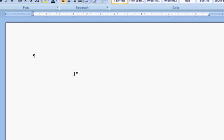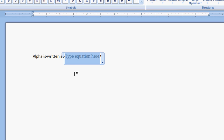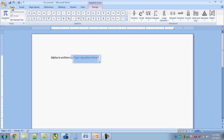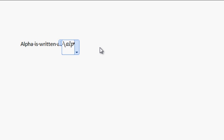For example, suppose I want to write 'alpha is written as' and want alpha in the same line — that is inline mode. To activate the equation tool, use the shortcut Alt plus Equal-to. This can also be done via Insert > Equation using the mouse. To type alpha, use backslash, then 'alpha', then space. As you can see, alpha appears in the same line — this is inline mode.